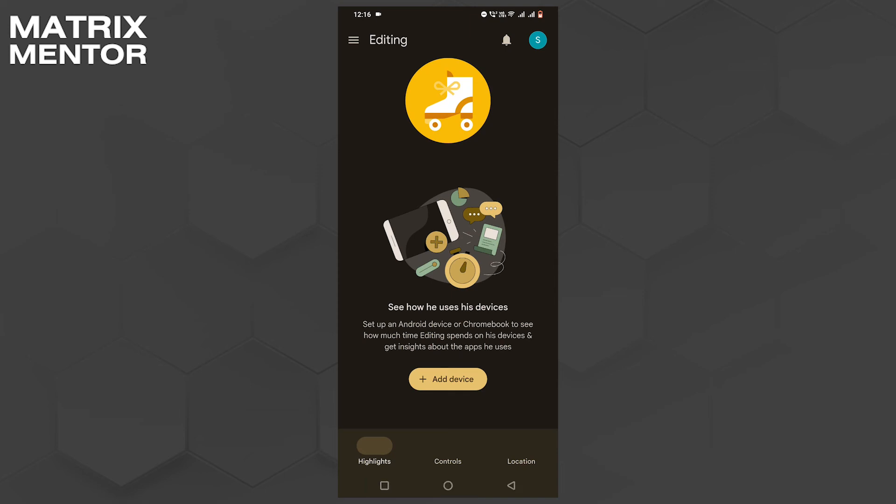And there you have it folks — you've successfully retrieved your parental access code on the Google Family Link app. Now you're ready to ensure the safety and digital health of your child. Thanks for watching, and if you found this guide helpful, give it a thumbs up and subscribe for more tech tips. Bye!